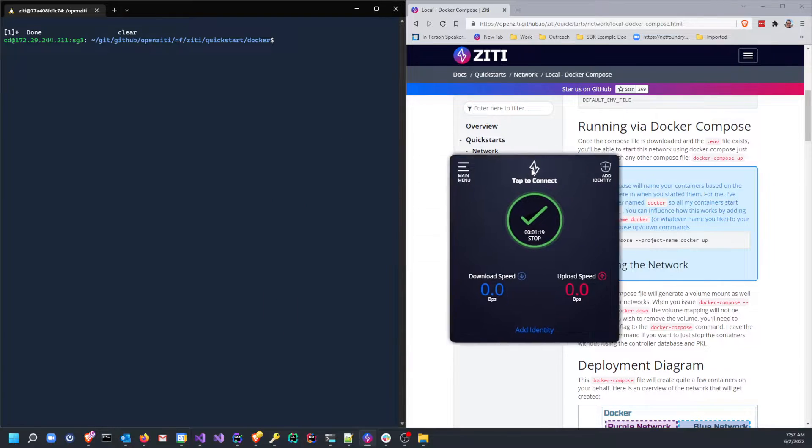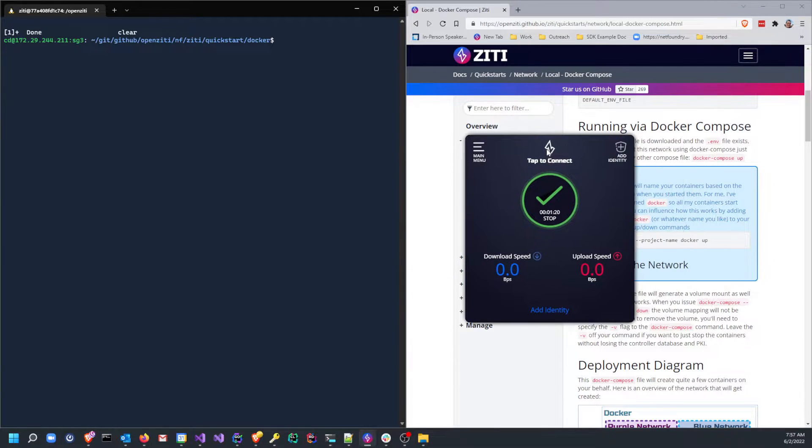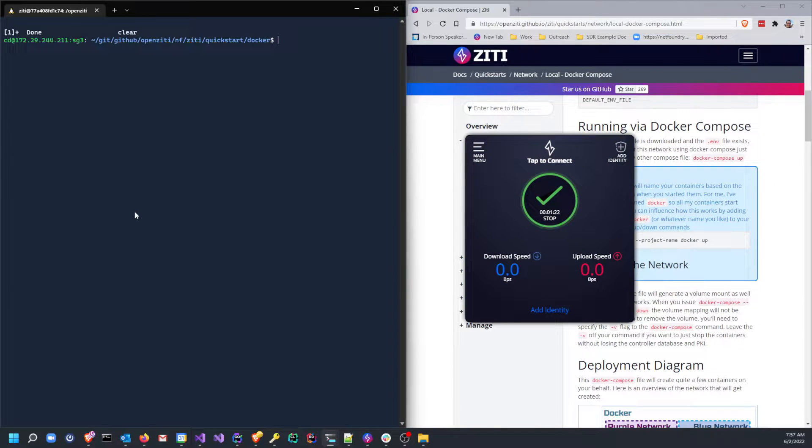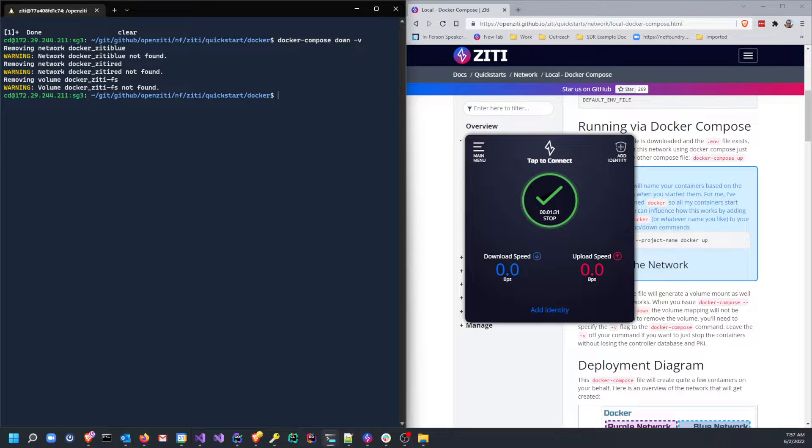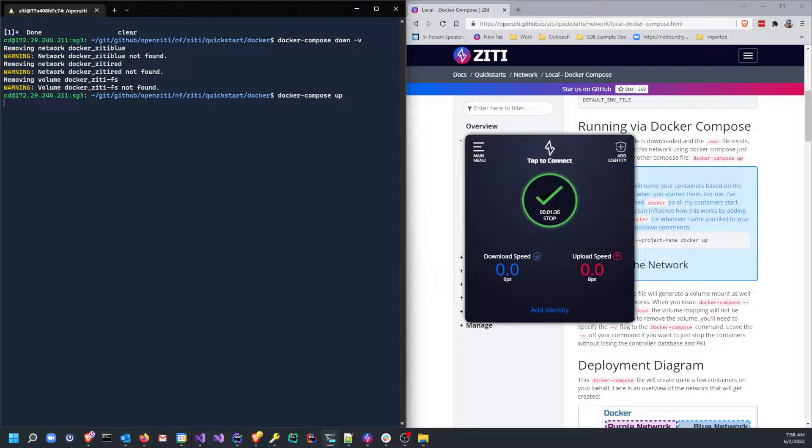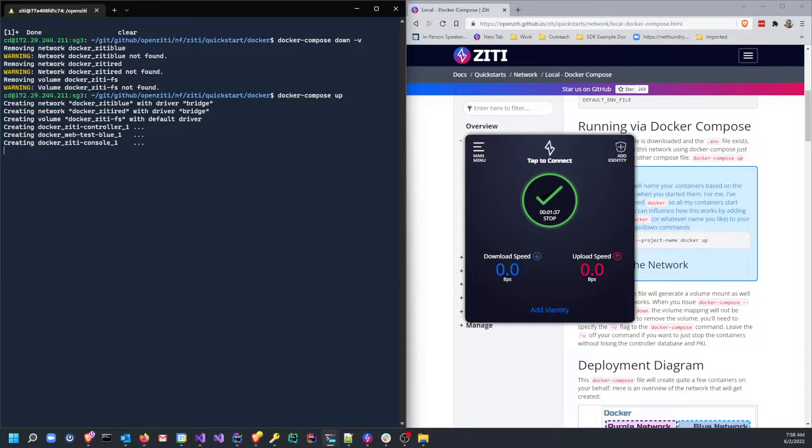Let's go ahead and do docker-compose up. Actually, let's do a down -v first. -v will destroy the volumes and anything that is there, so let's just make sure that is totally clean before we start.